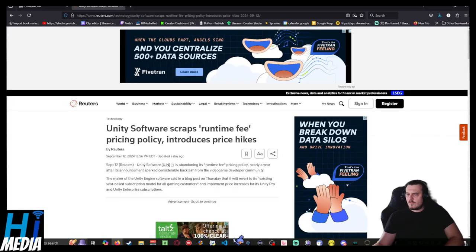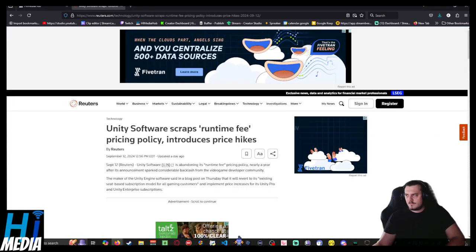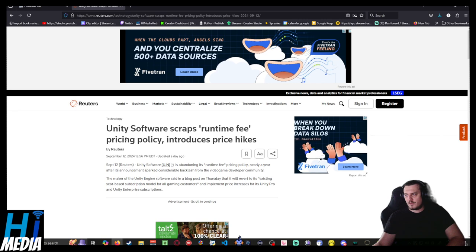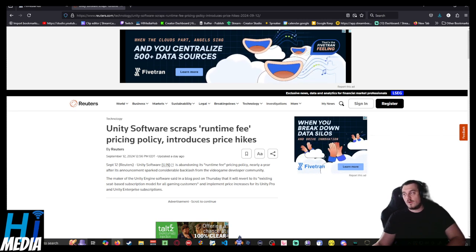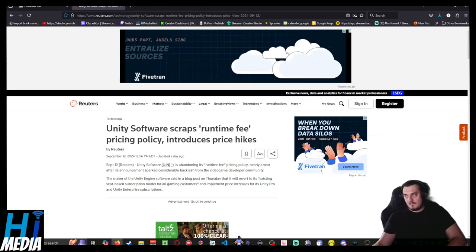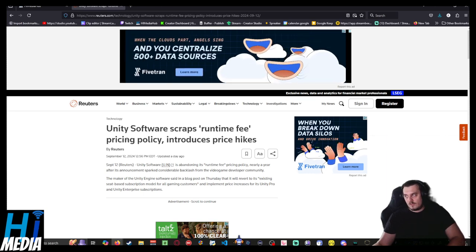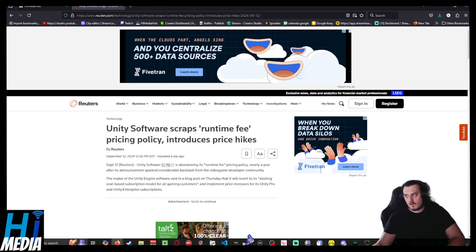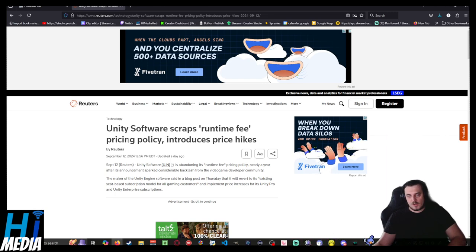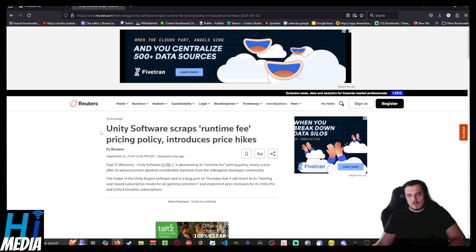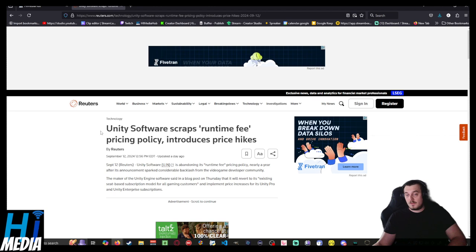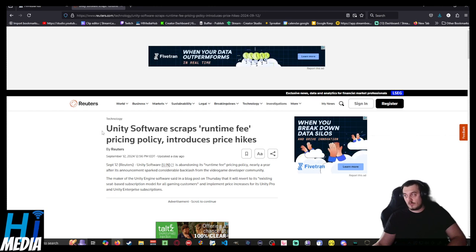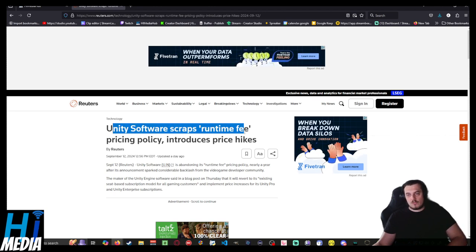Do you guys remember Unity? The changes to the pricing structure they made that genuinely screwed over their customer base and made basically all of the student game design students move over to Godot instead, which has completely upended their niche in the market. Well, after a few months of trudging along, they scrapped their runtime fee.